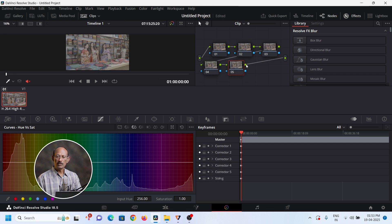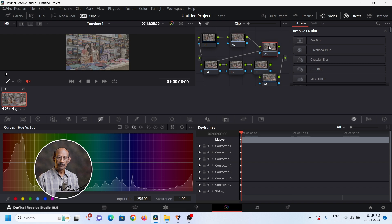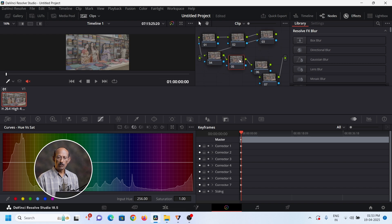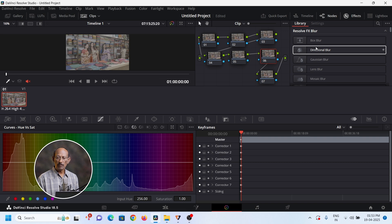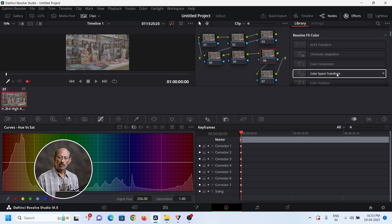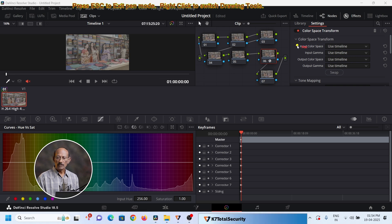You can add 2, 3, 4, 5, 6 nodes and apply them. This is the node — the color space transformer. This is the drag and drop. This is the node. There are controls — here are 4 controls. You can apply.